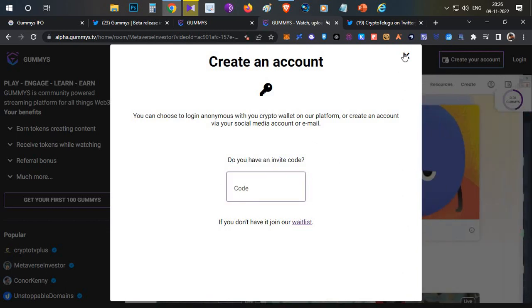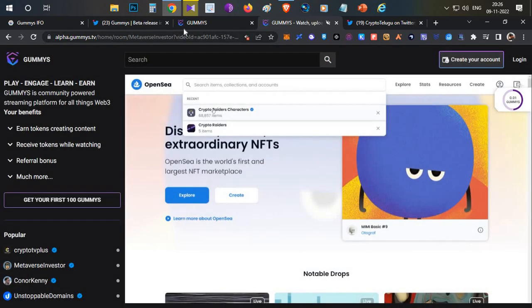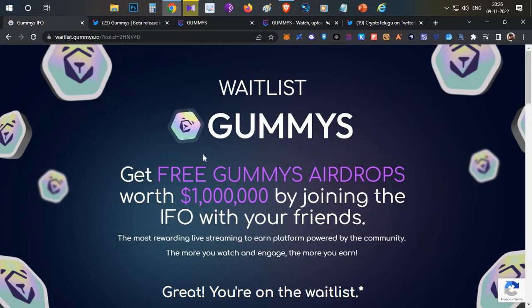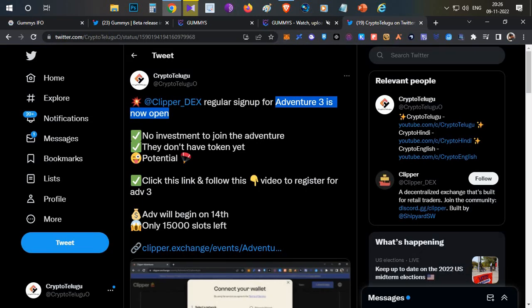That's all guys, that's all how you can take part into this Gummies airdrop. Do join this airdrop, it will hardly take two to three minutes of your time. And one more small update here.